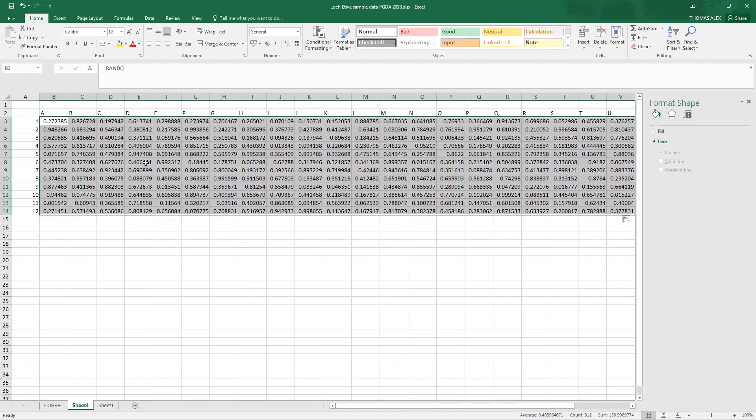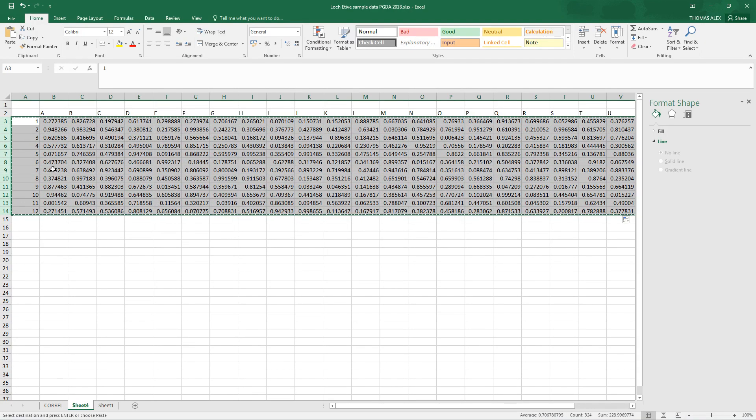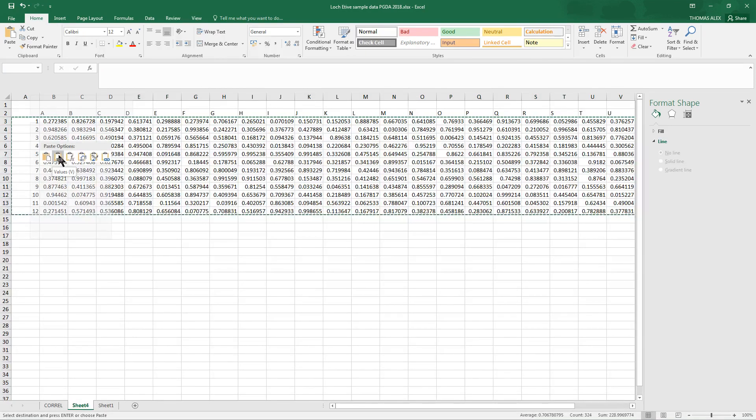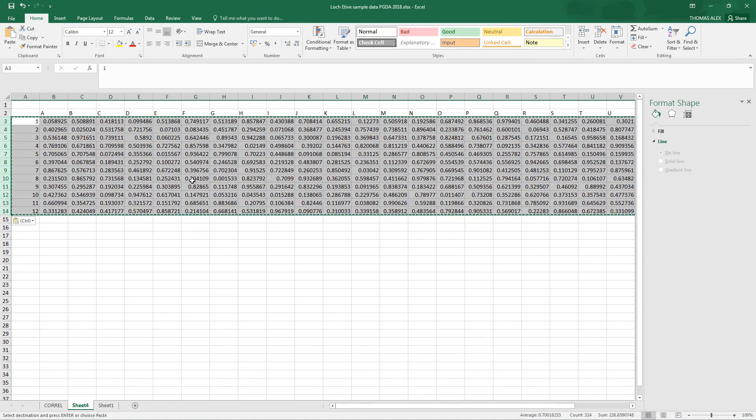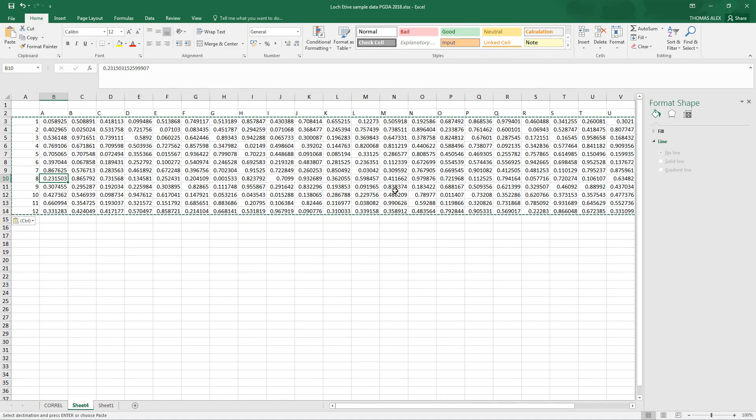Now, every time you do a calculation in the spreadsheet, it'll recalculate all these values, so what I'm going to do is select all of these data, copy them, control C for copy, and then right-click, I'm just going to paste them all as values now. So you see, because I did something, it recalculated the values, but now they are all random numbers between 0 and 1.